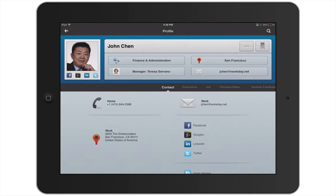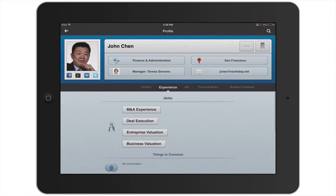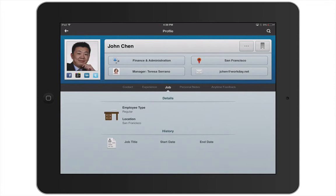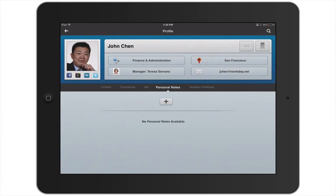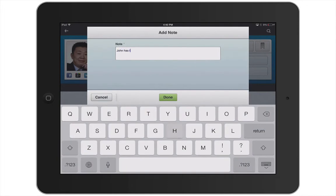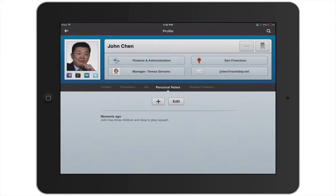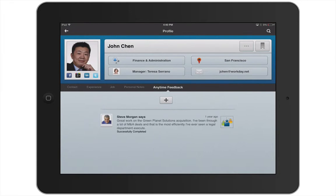The expanded profile view displays an individual's contact information, experience and job information, personal notes that you've added, and anytime feedback from others in the organization. It's important to mention that personal notes can only be viewed by you, while anytime feedback is public information that everyone can see.